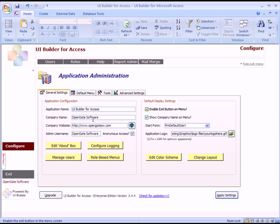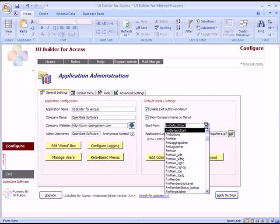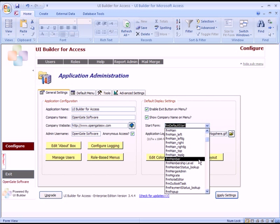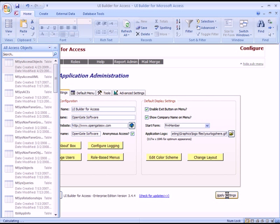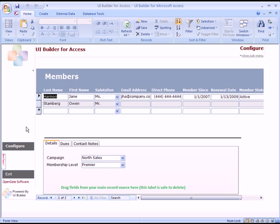You can change the application name and company name, but the important thing is the start form. When we started it up you saw the UI Builder start form, but you may decide you want to set it up to your own. In this case I've imported a donor tracking database, so I'm going to set the start form to be the Members form. Click Apply Settings and now when the database starts up it's going to show the Members window.